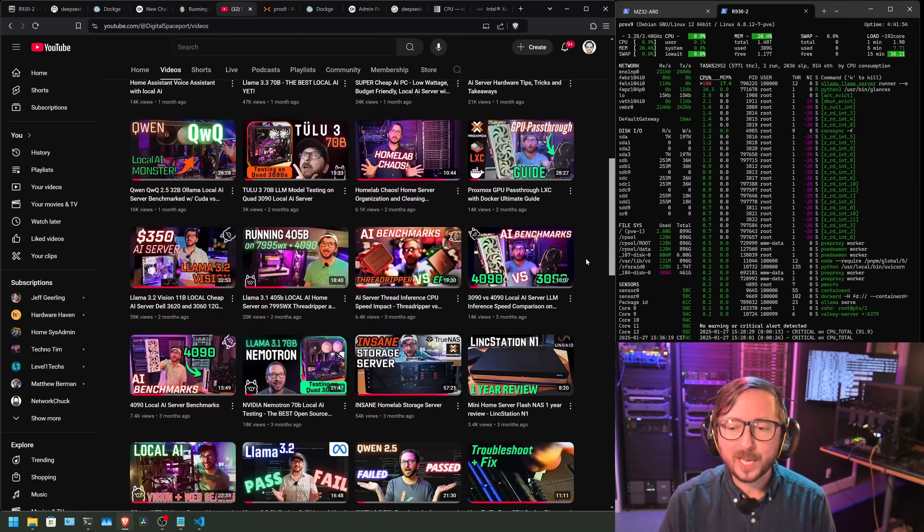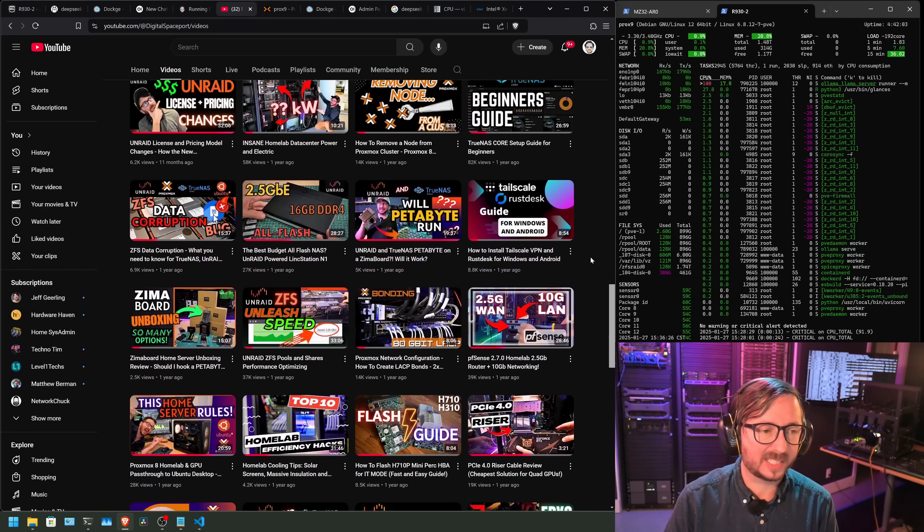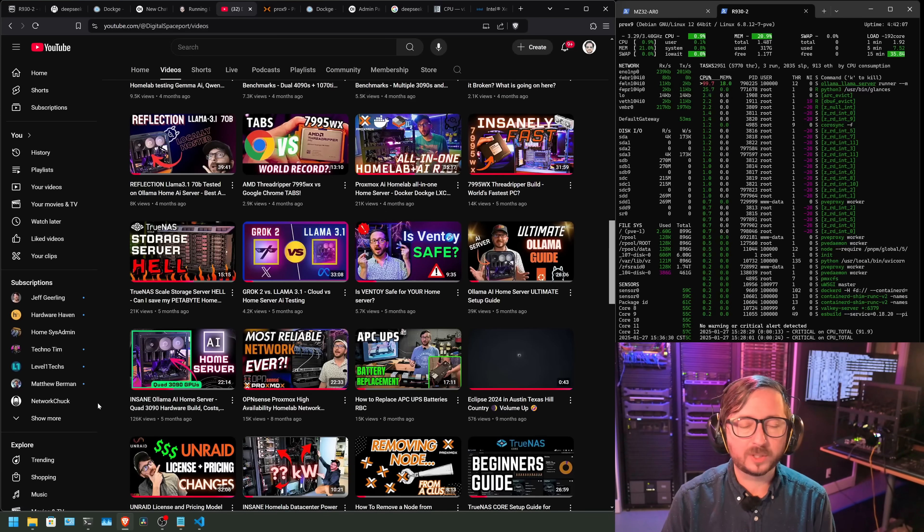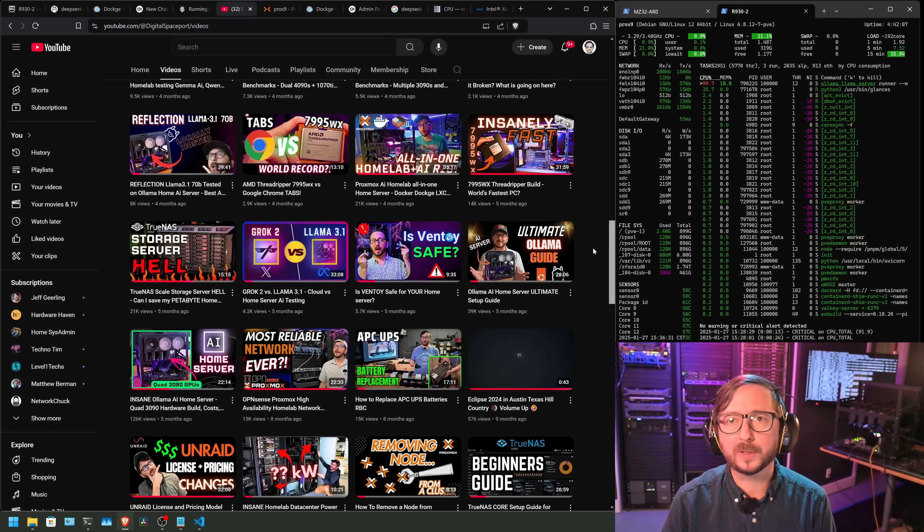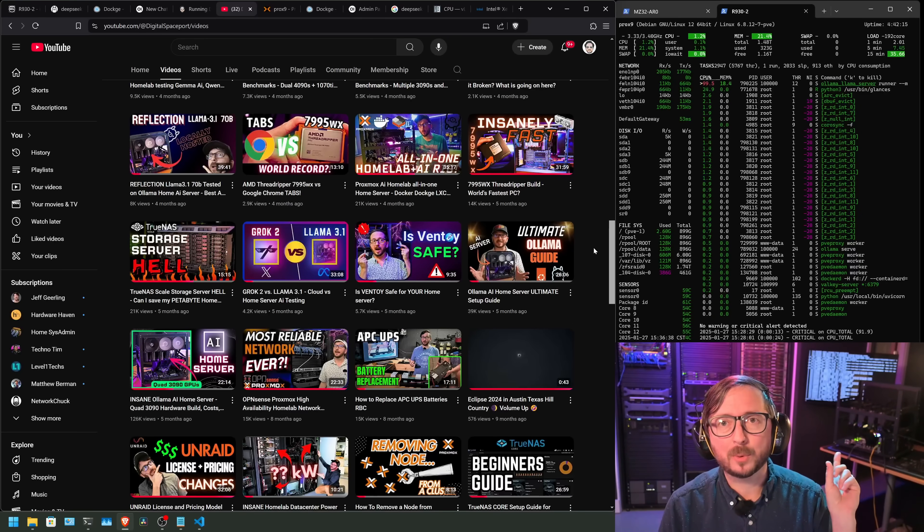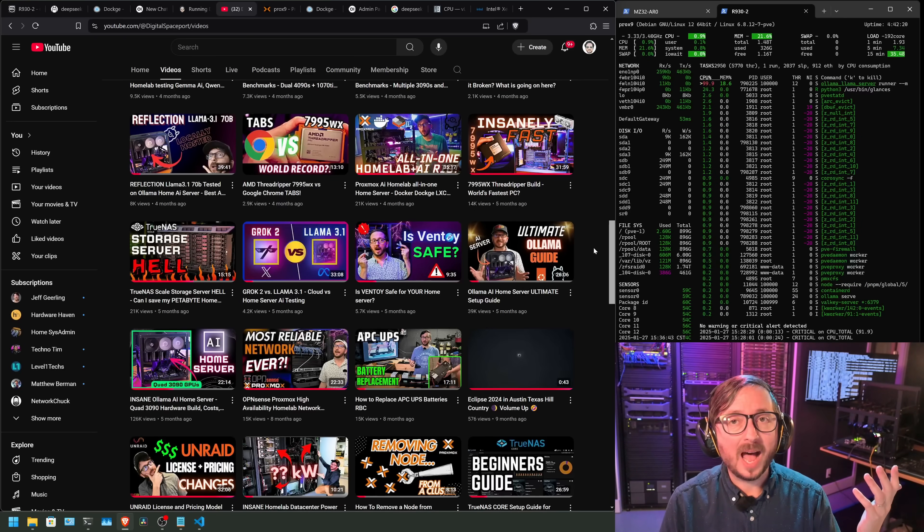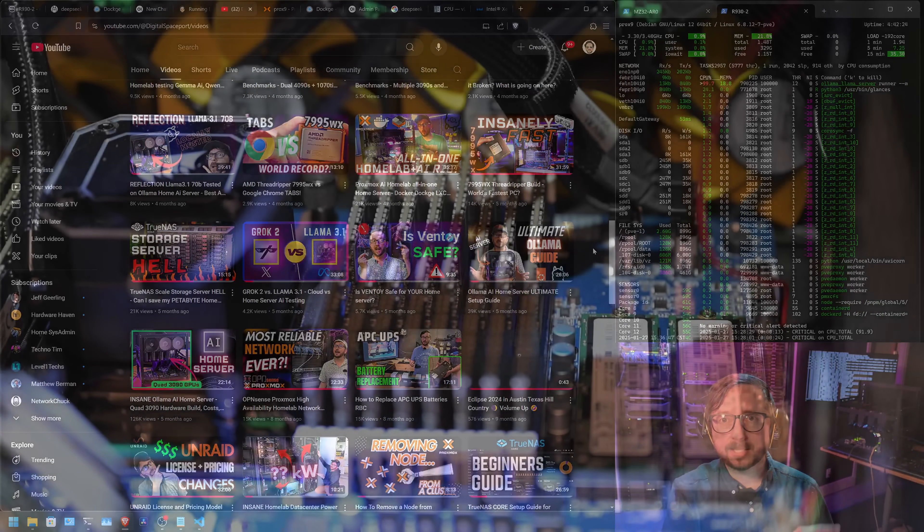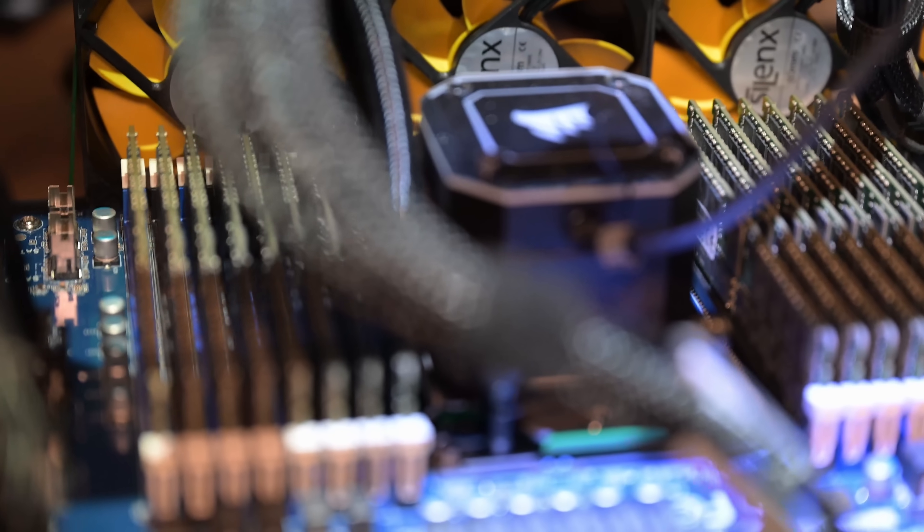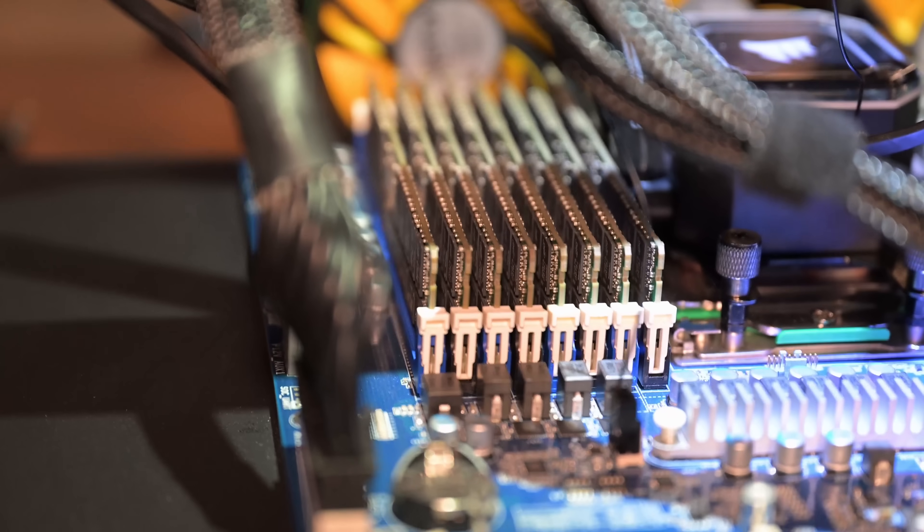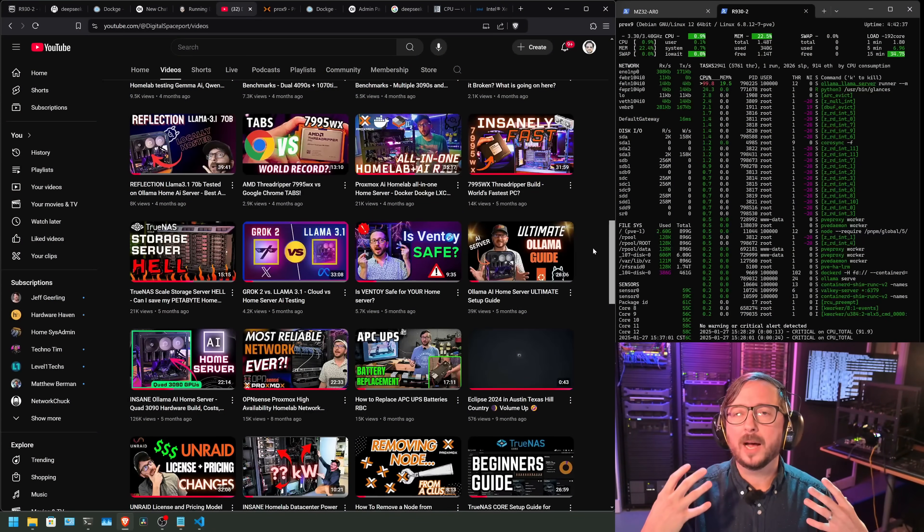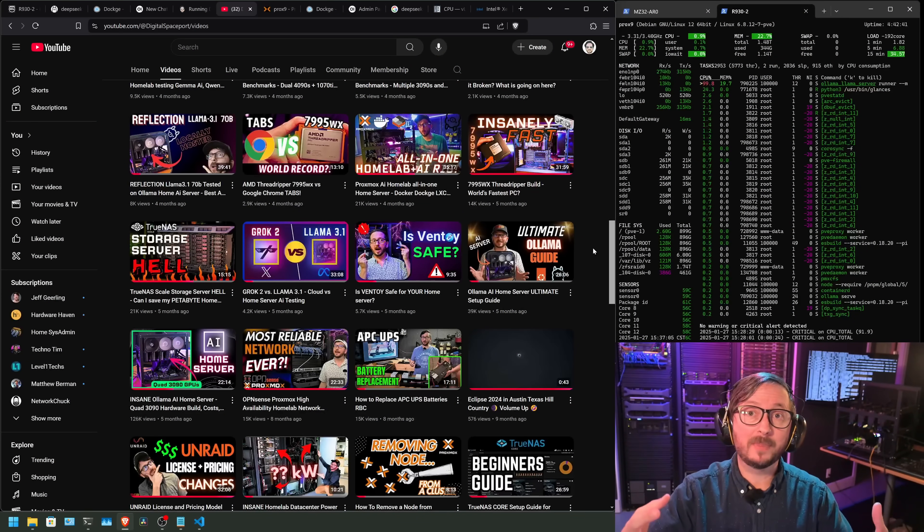Even going all the way back to the build recommendation that I gave, six months, seven months ago now, the Quad Ollama AI home server build with 3090s. I recommended a specific motherboard for a specific reason, and it wasn't because that motherboard was the easiest to use. The MZ32AR0 comes with 16 DIMM slots. That allows you to scale up the amount of RAM that is on the system quite a bit. And understanding that usually you can split the VRAM and the system RAM in overload cases,